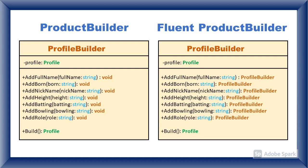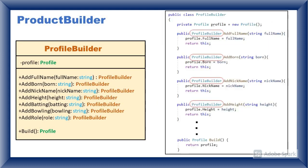In Builder class, return type of add methods is void. In Fluent Builder class, return type of add method is profile builder. Here is the Fluent Builder code implementation.